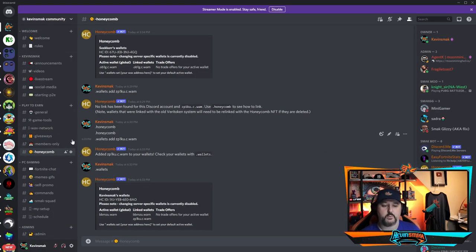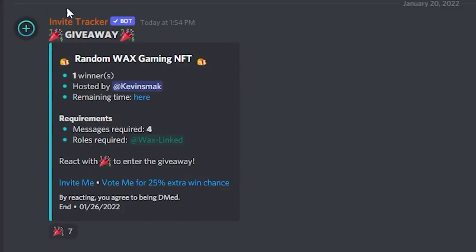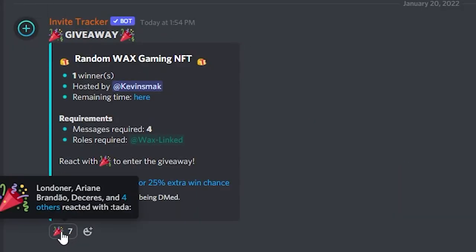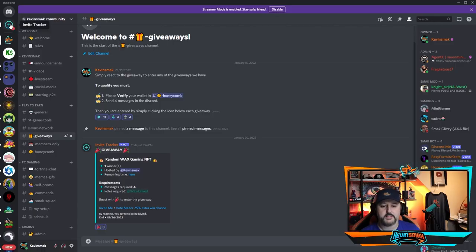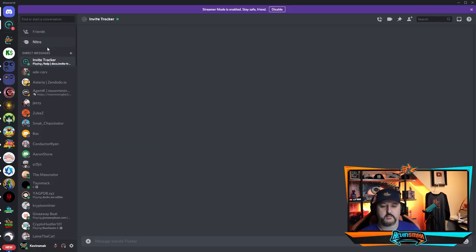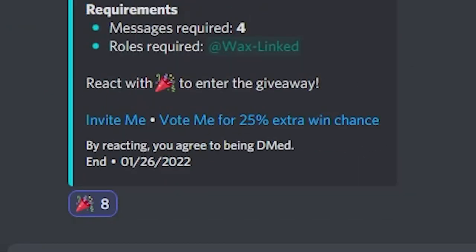To enter the giveaway, just go into the giveaway room and you'll see this here. All you have to do is react to it. When you react, it's going to go ahead and automatically give you an extra one. You get a message, go ahead and just check it, and you'll see here your entry for this giveaway has been confirmed. So I am good to go for that giveaway.